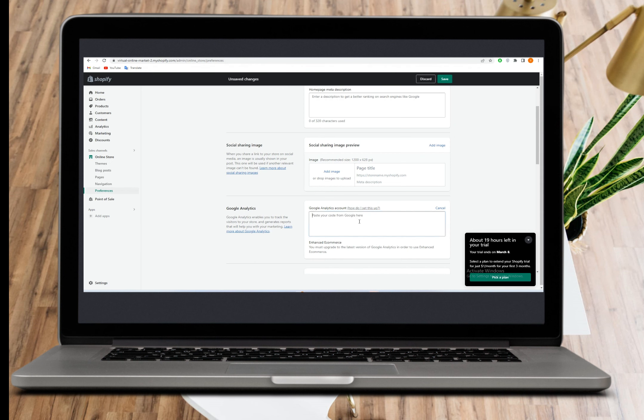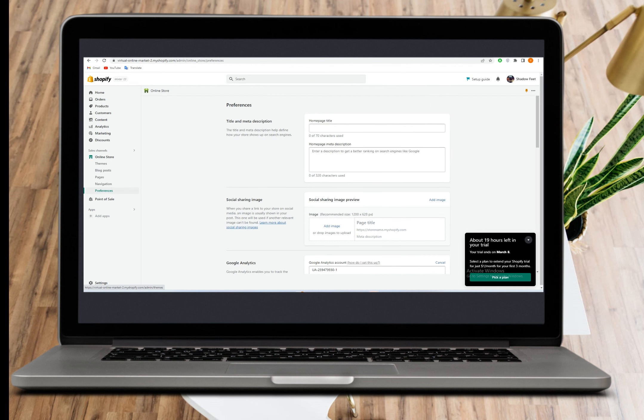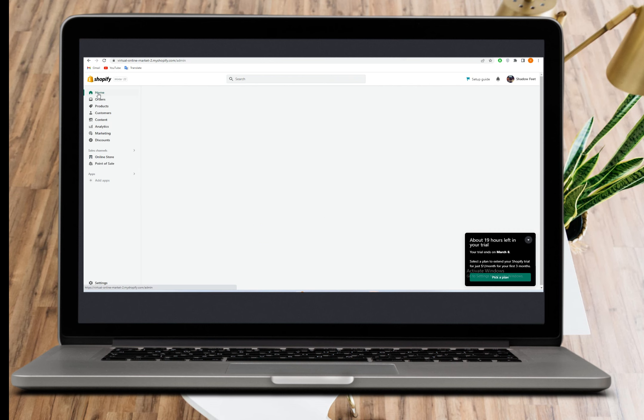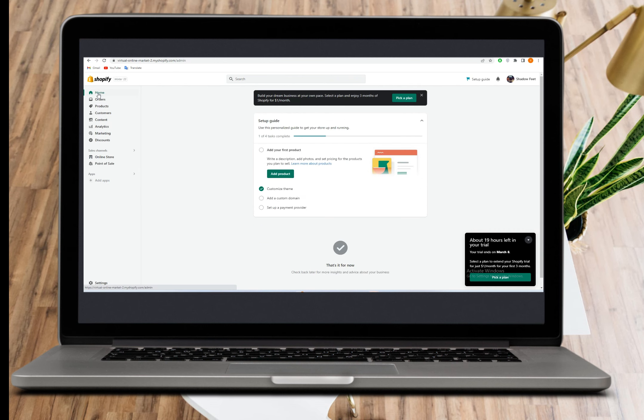Go back to your Shopify store, to the Google Analytics section, paste the code and save. As easy as that. That's how you set up Google Analytics on Shopify.